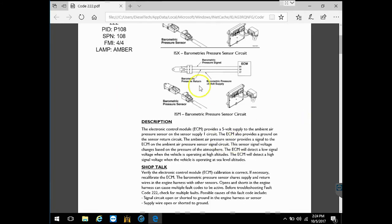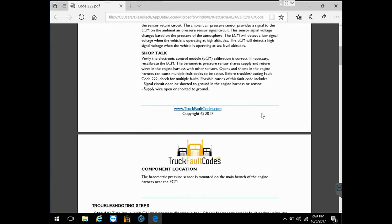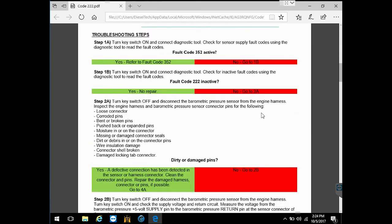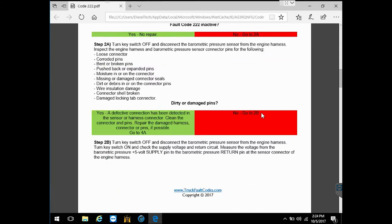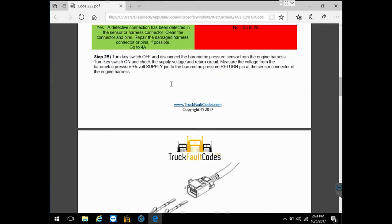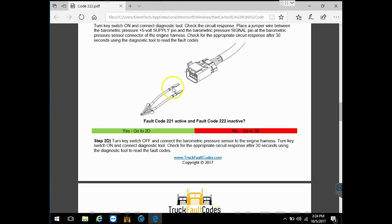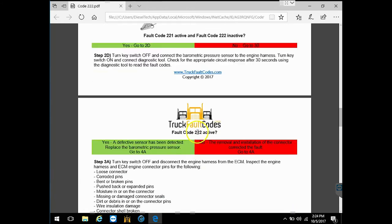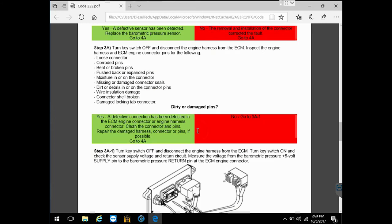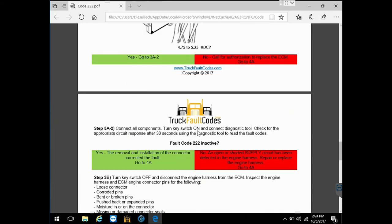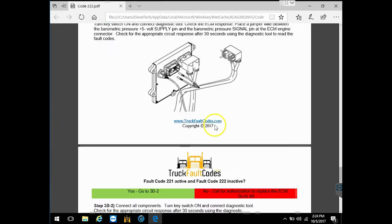So now we have literally a three, four, five, six page document that's going to go through and give you a troubleshooting tree. Hey, check this. Is that active or inactive? No. Go here. Yes, go there. And so on and so on. So very good information.